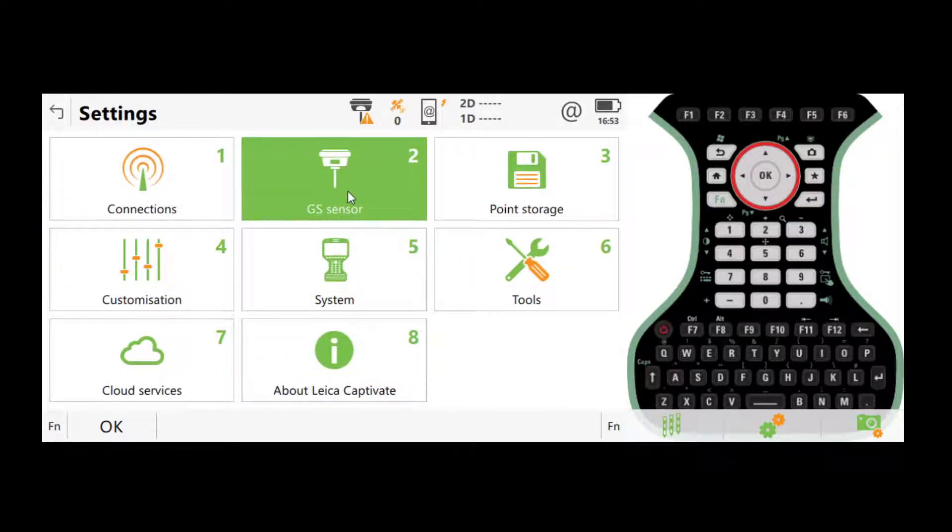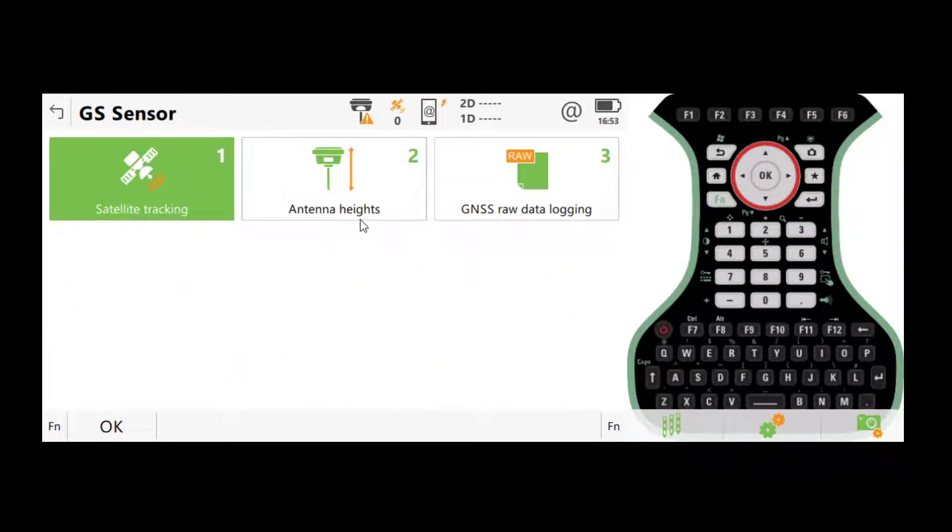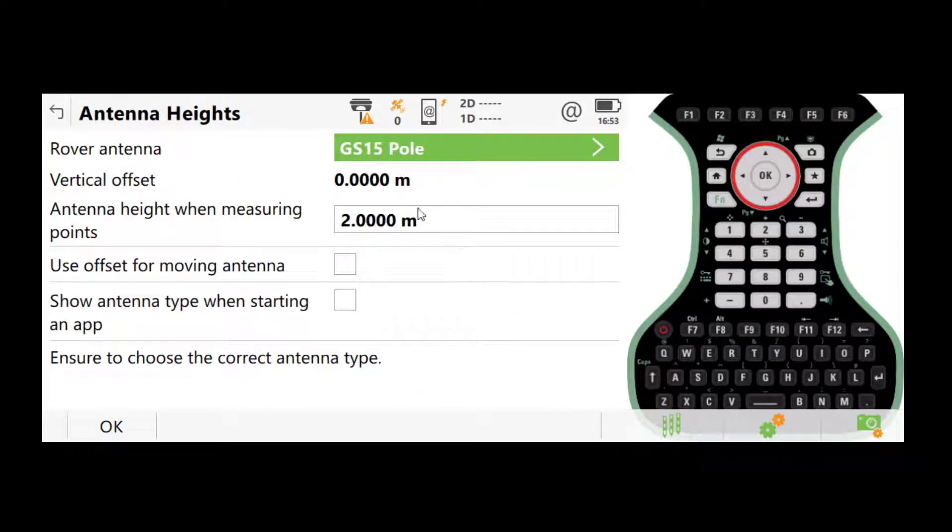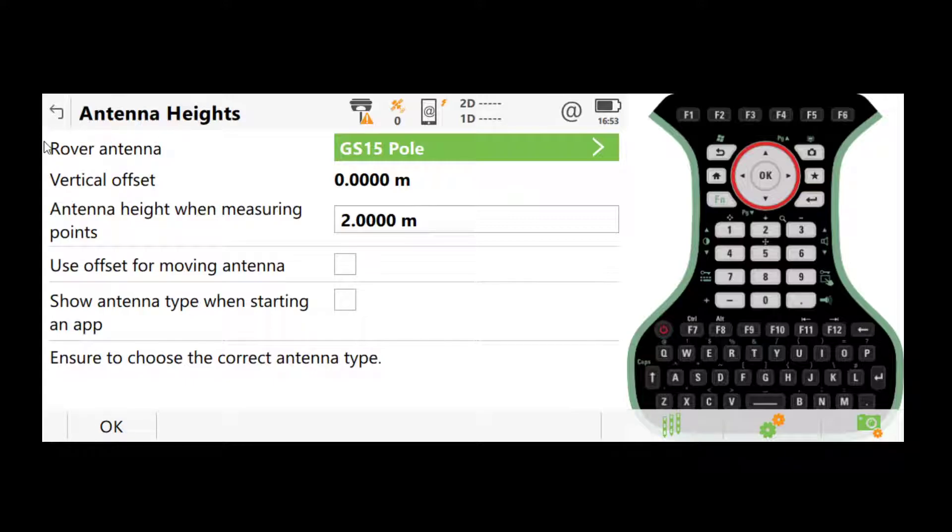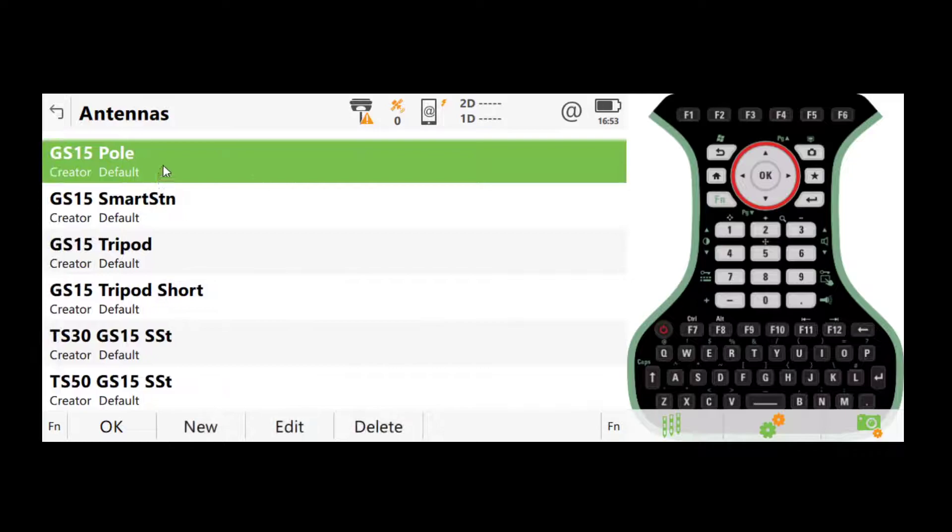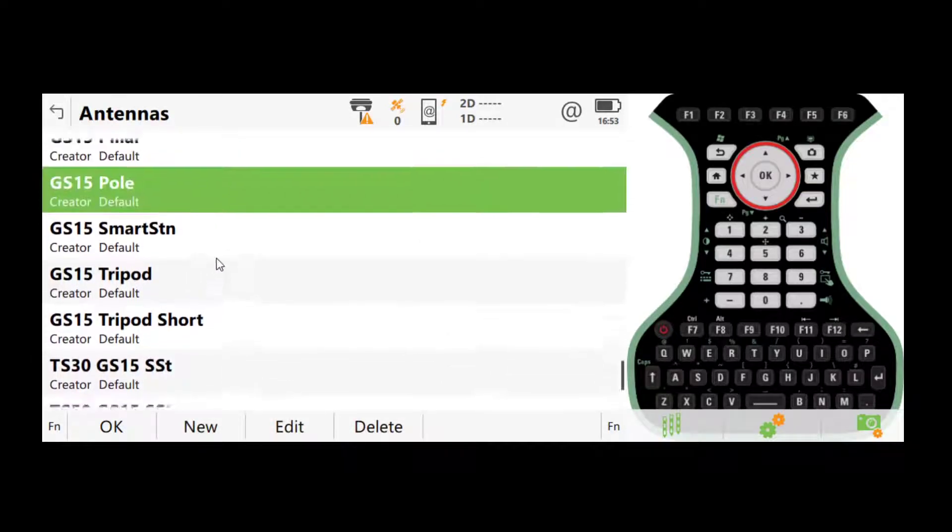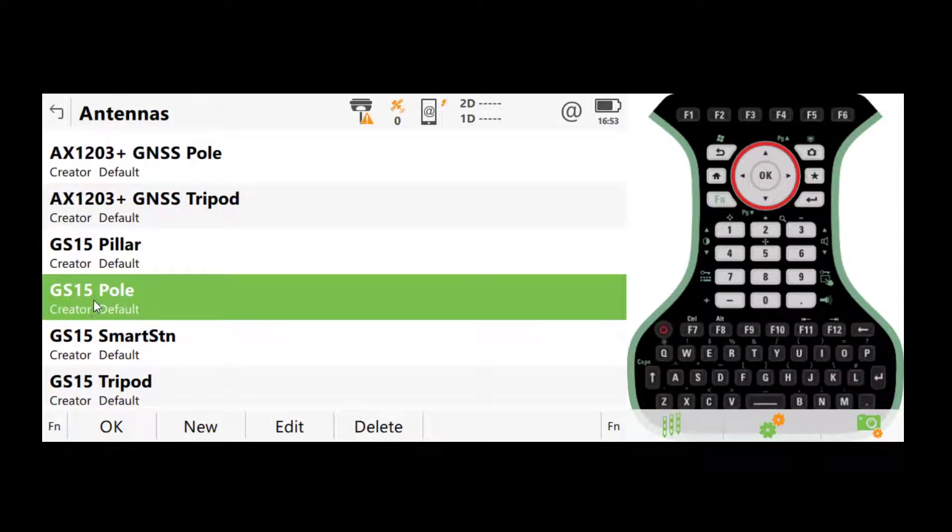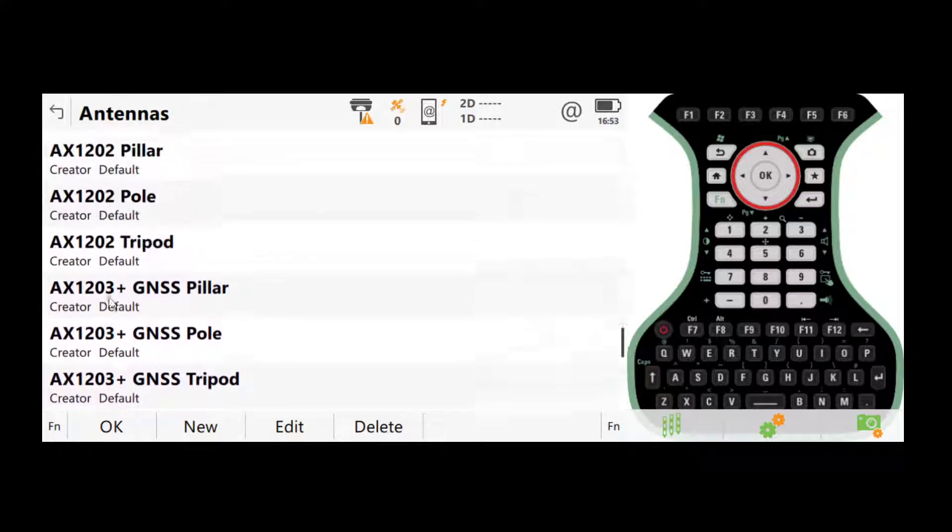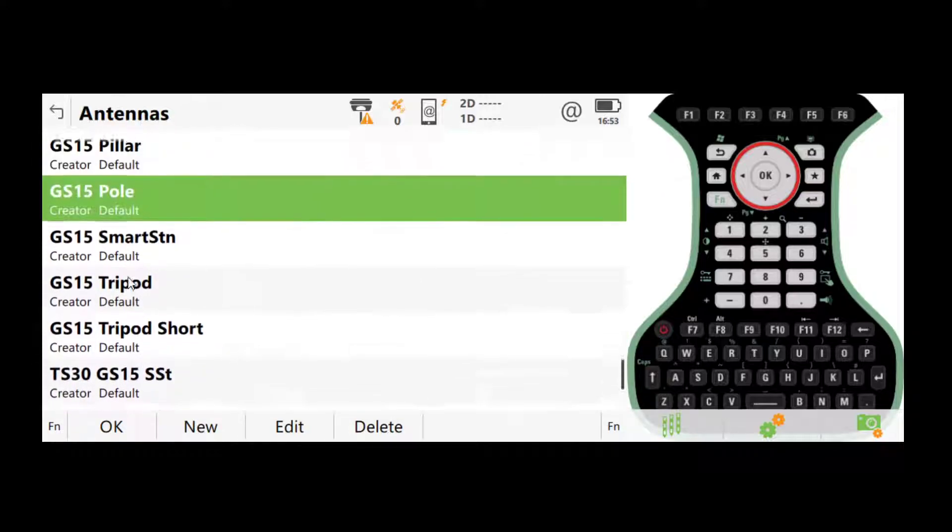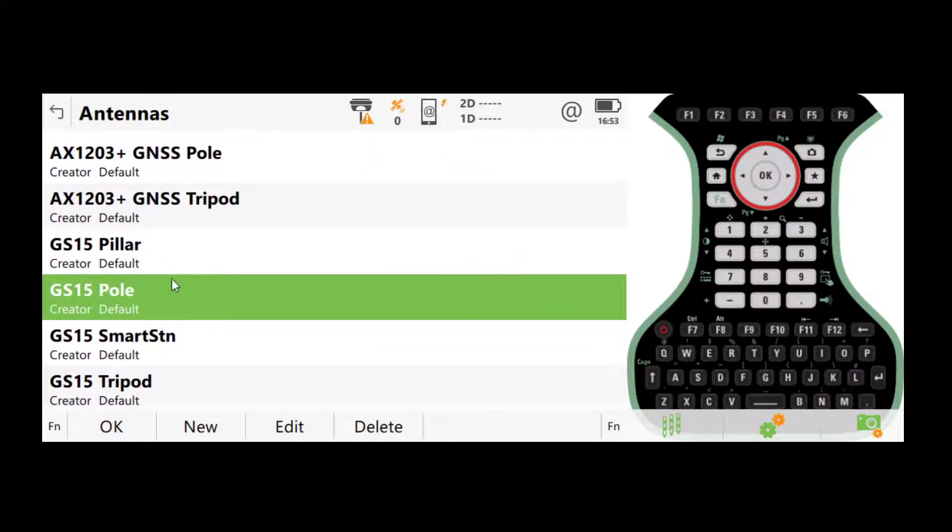Head back to settings, GS sensor, then antenna heights. Here we have rover antenna. This is probably something that you will need to change every time you go out for a job. Here if you click the menu, you have different options. We have GS15 and GS16. Use the one for your sensor.